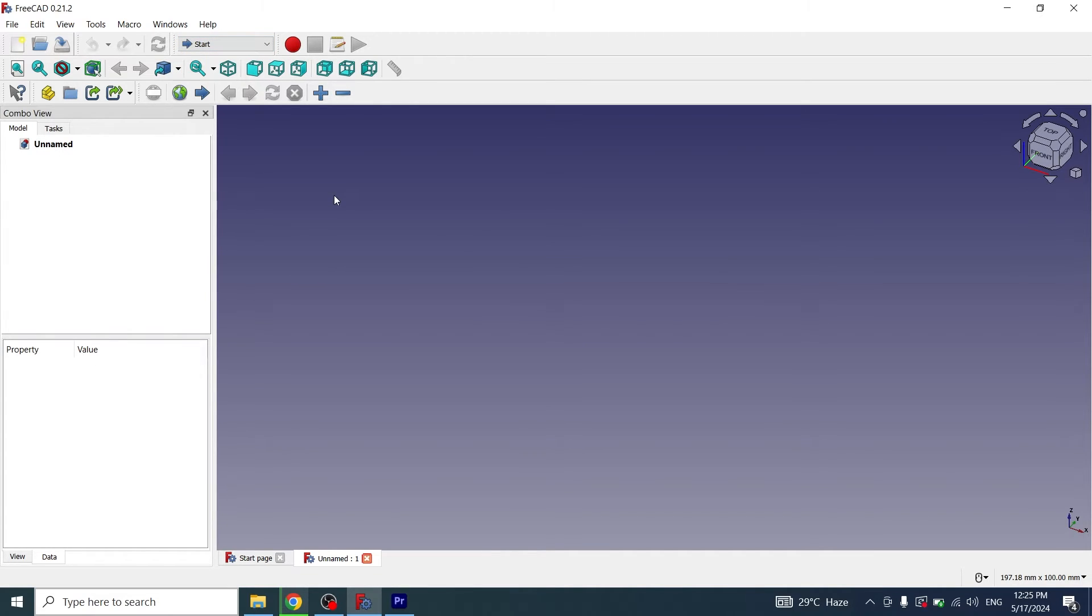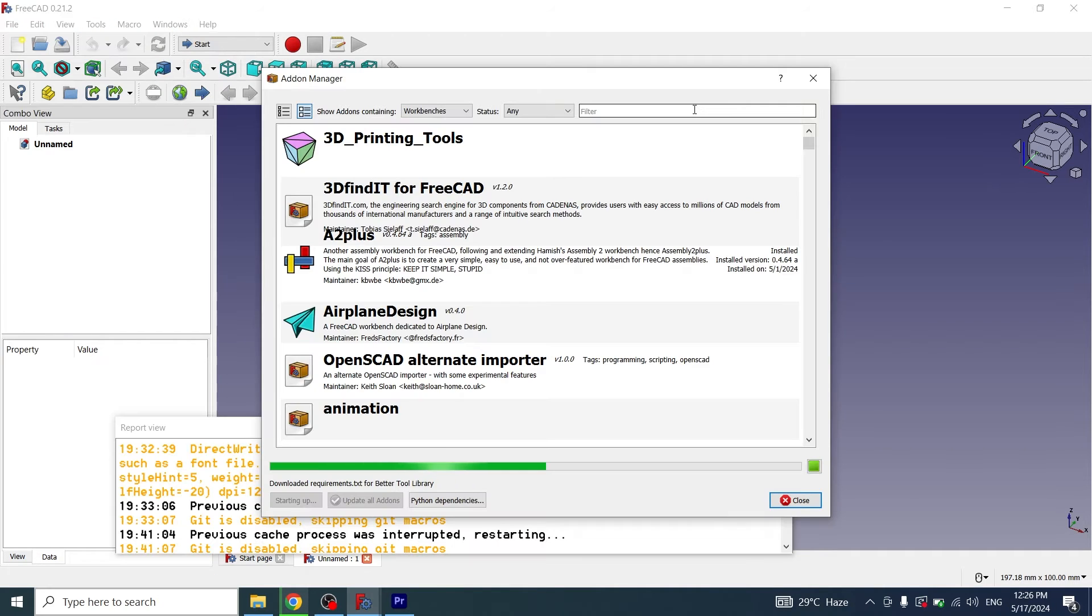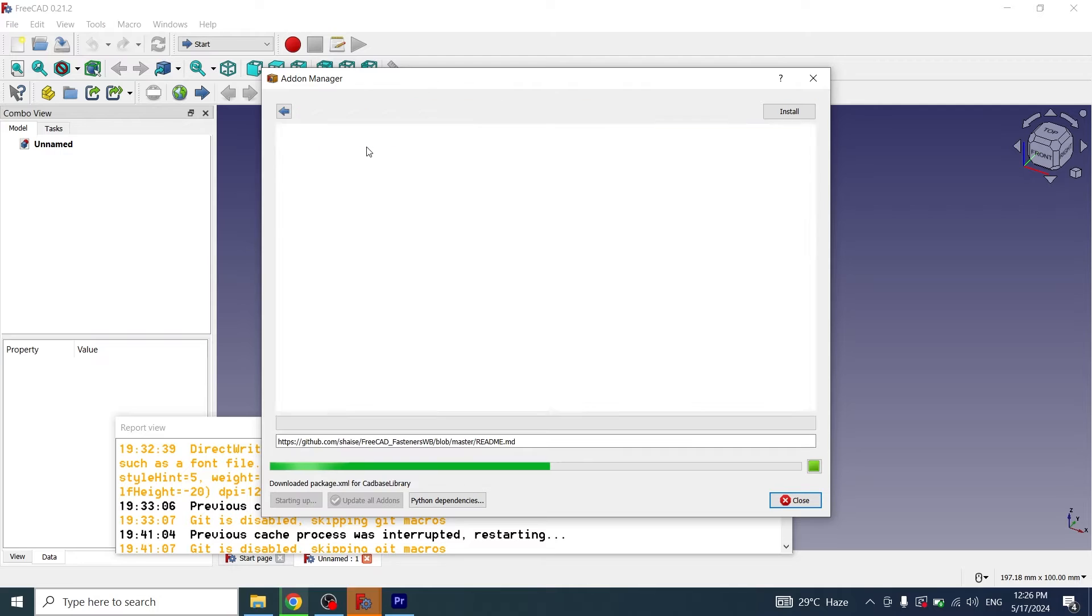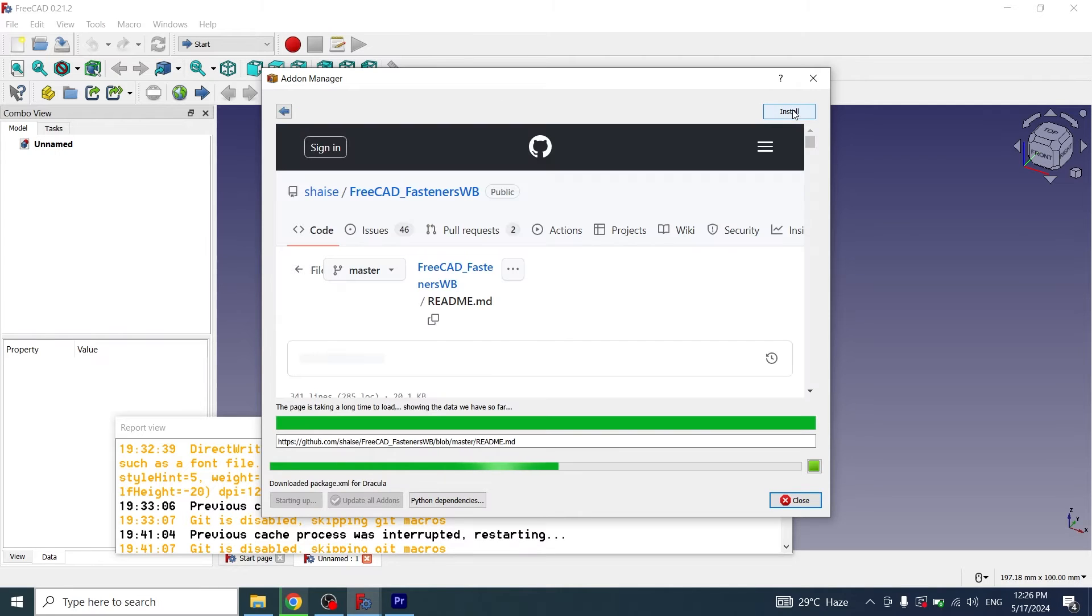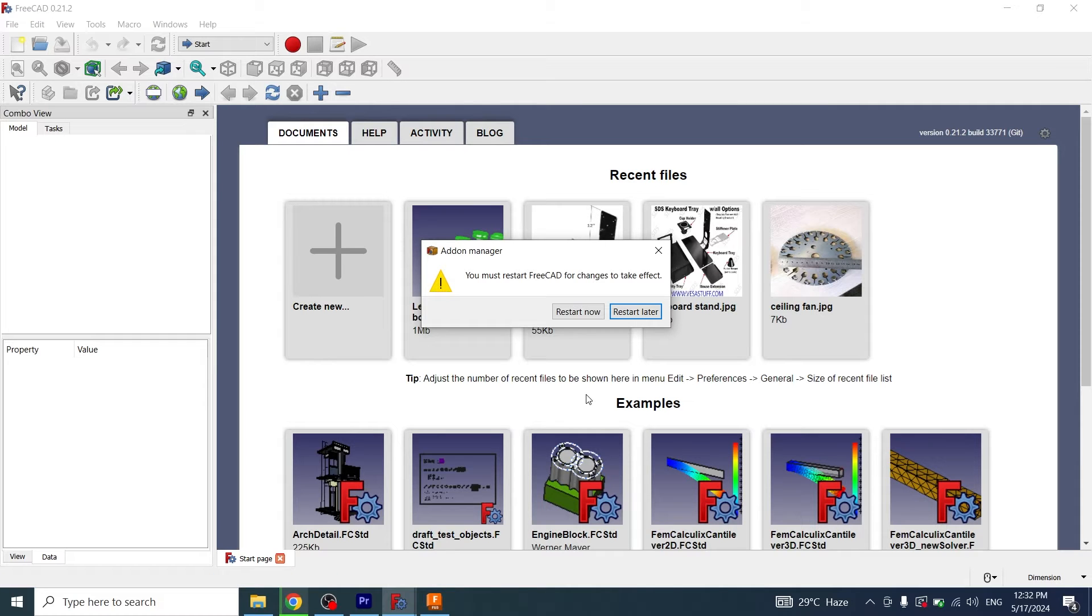For installing the Fastener Workbench I will go to Tools, Add-on Manager, search for Fastener, and install. Now the Fastener Workbench has been installed successfully. Now we need to restart FreeCAD.